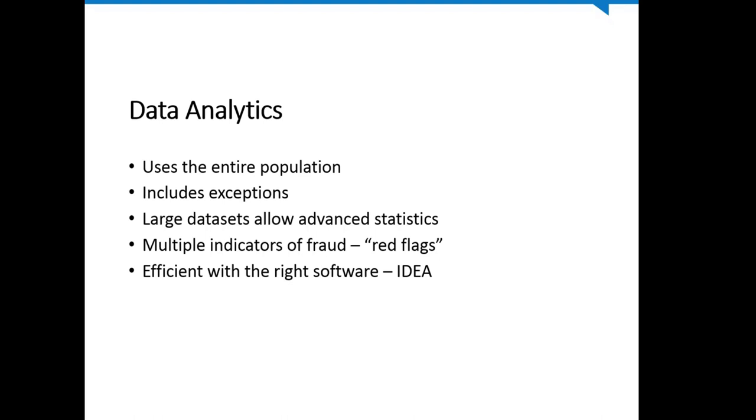Large data sets also allow us to use more advanced statistical techniques in our audit. It also allows us to find multiple indicators of fraud, or red flags, that are repeated events that point us to specific high-risk transactions. Last of all, it is efficient, provided you use the right software. In our opinion, IDEA is the right software.